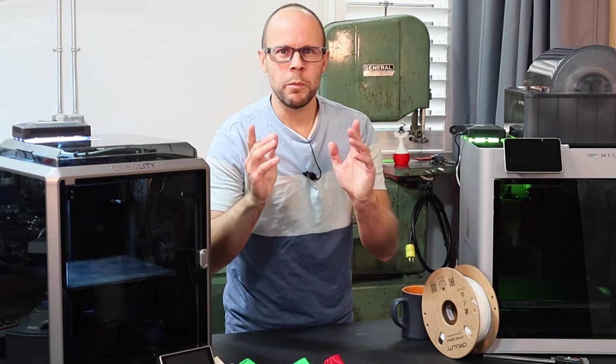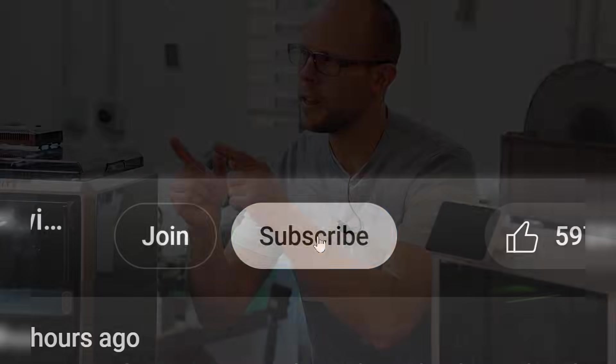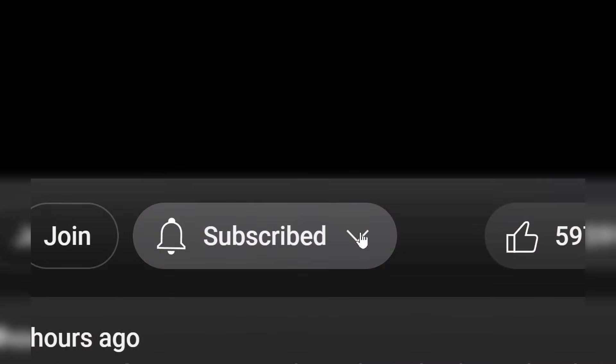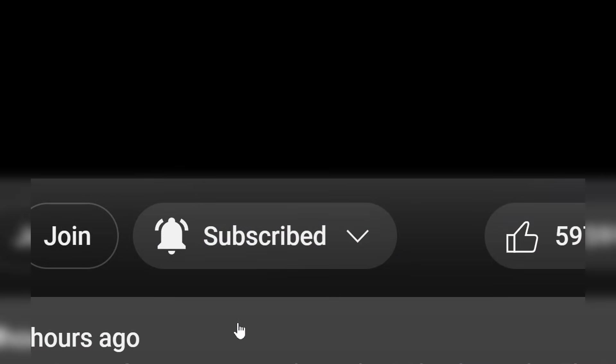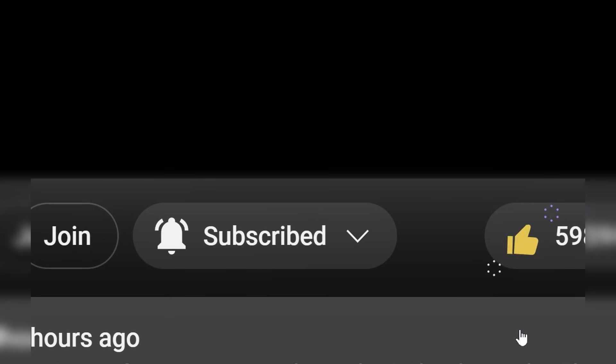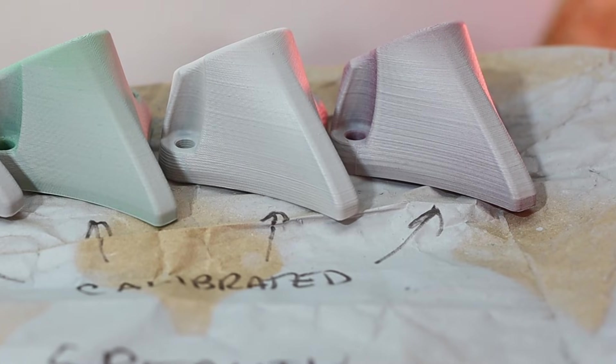But before we get to the results, make sure that you like and subscribe unless you have already, and hit the notification bell so you know when a new video is released.